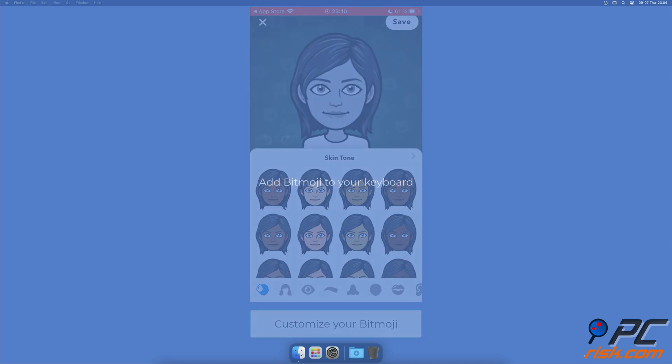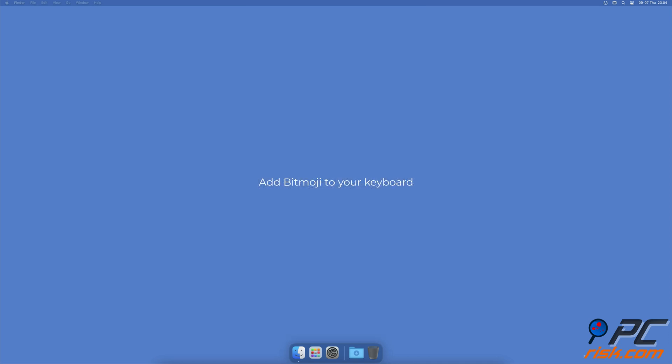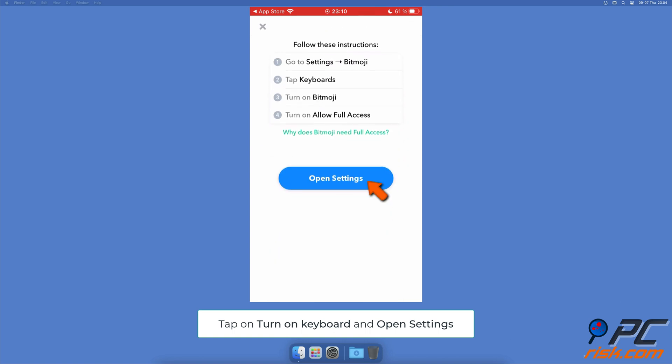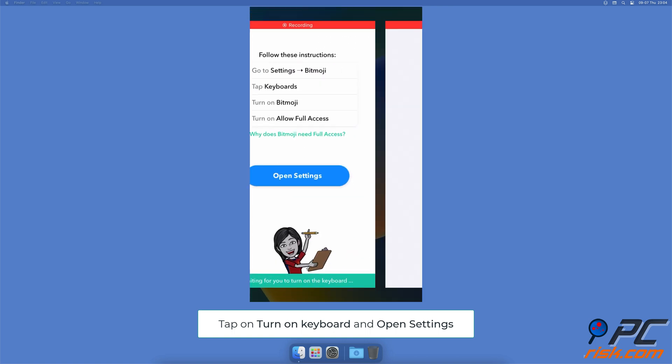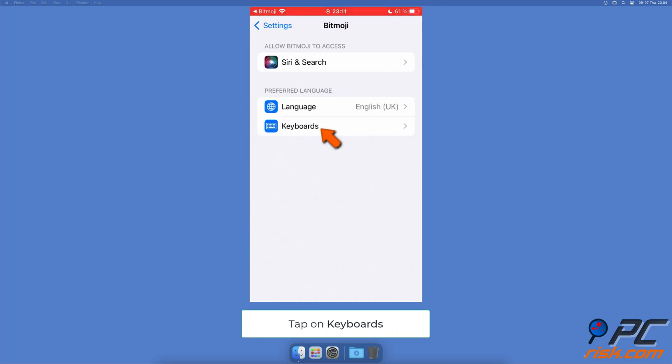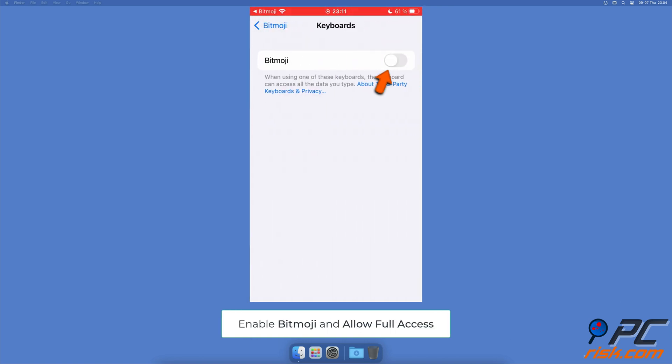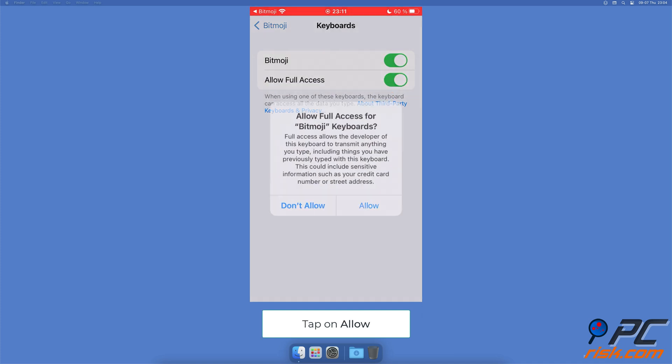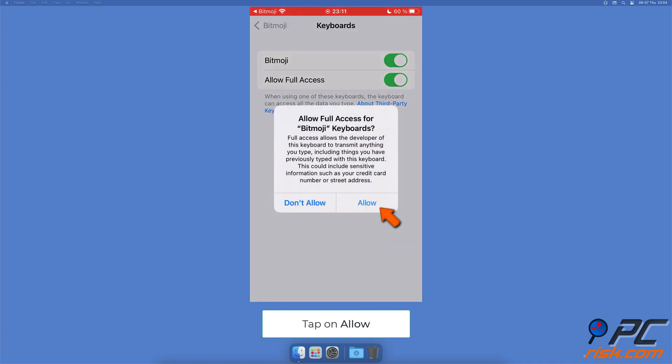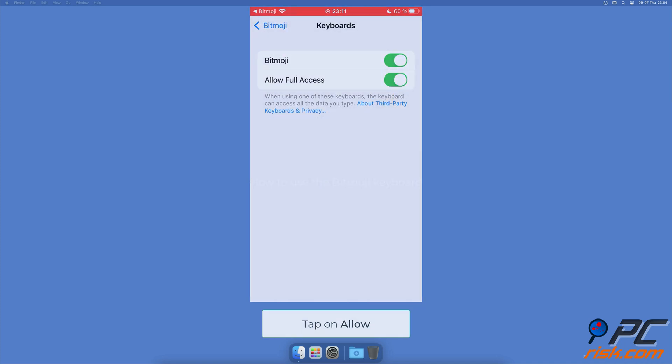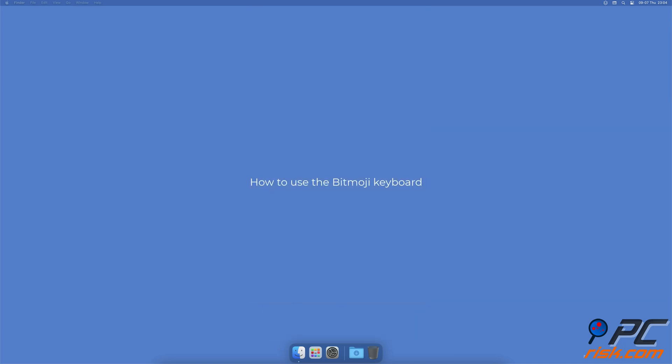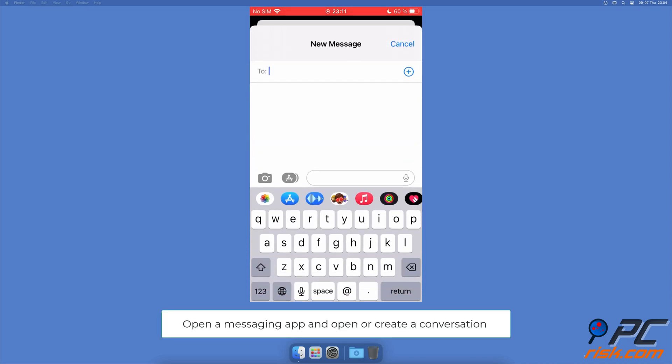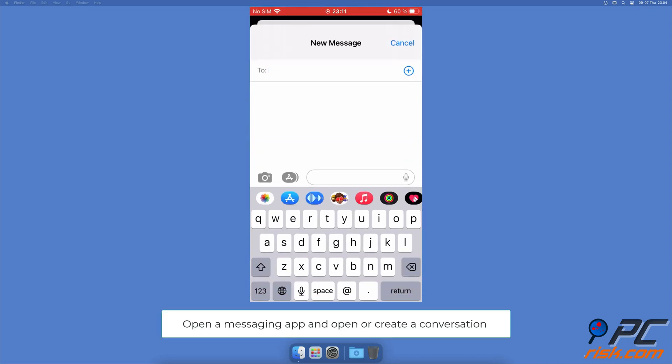Add Bitmoji to your keyboard. Tap on turn on keyboard and select open settings. Tap on keyboards, enable the Bitmoji keyboard, and allow full access. Tap on allow.